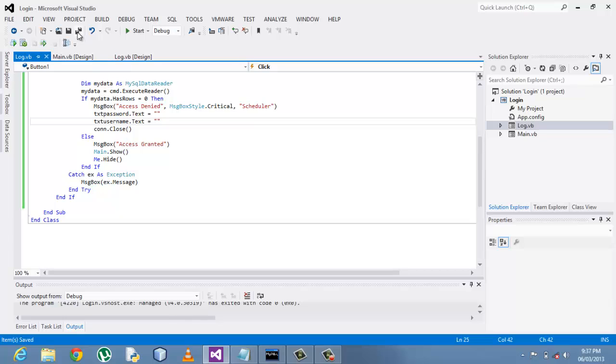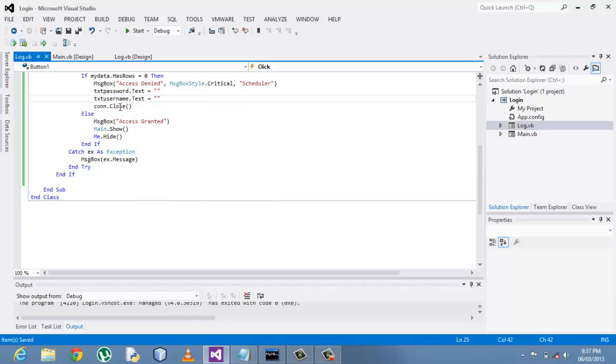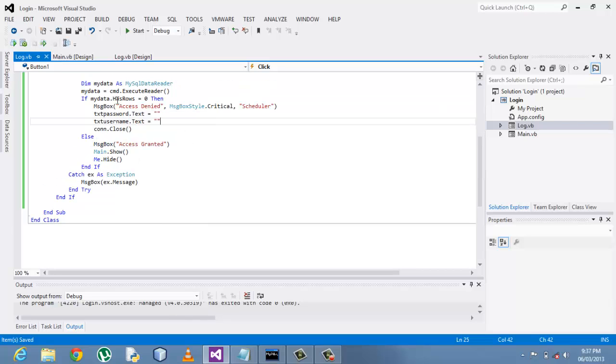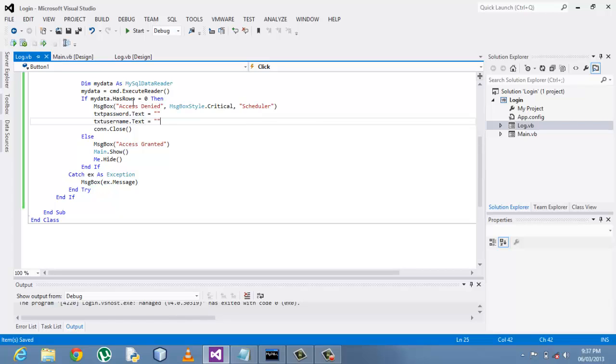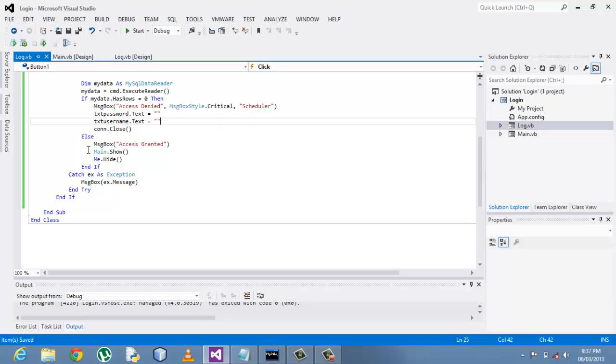And then I believe these two commands are so general, that is clearing the text boxes and given the user another option to re-enter that again. And then if myData dot has rows is not equal to zero, then access will be granted.